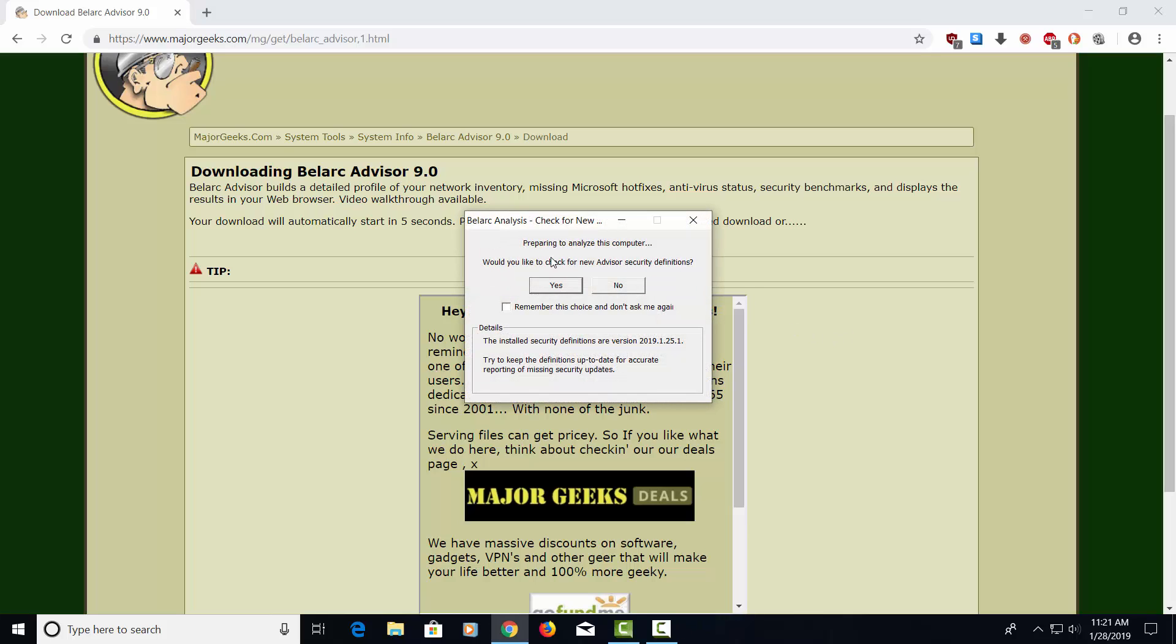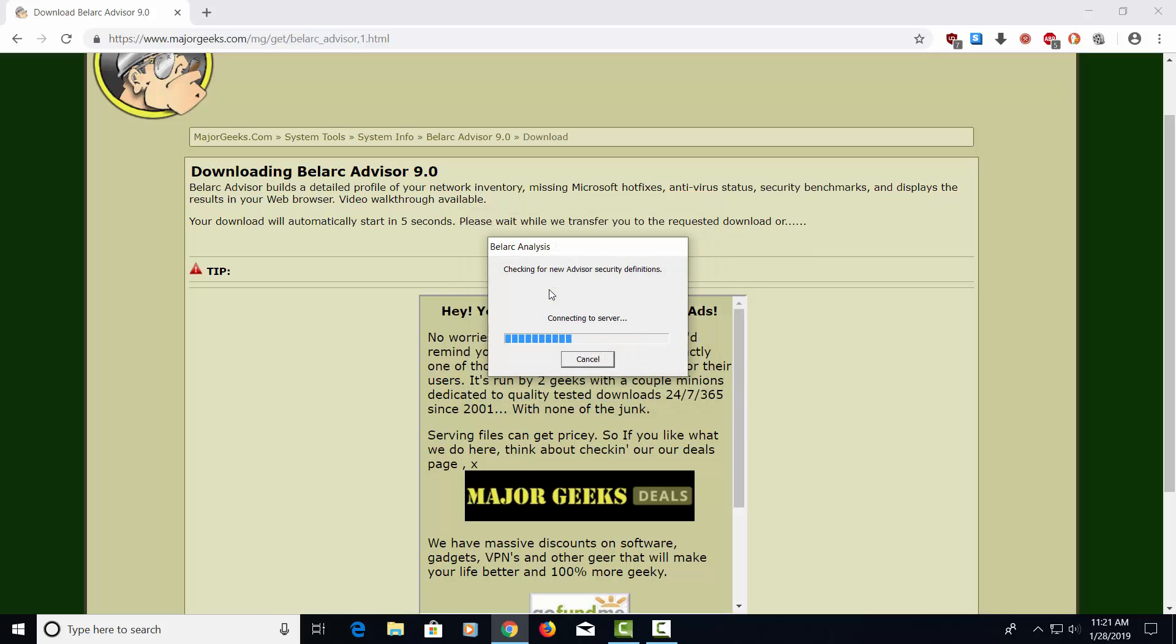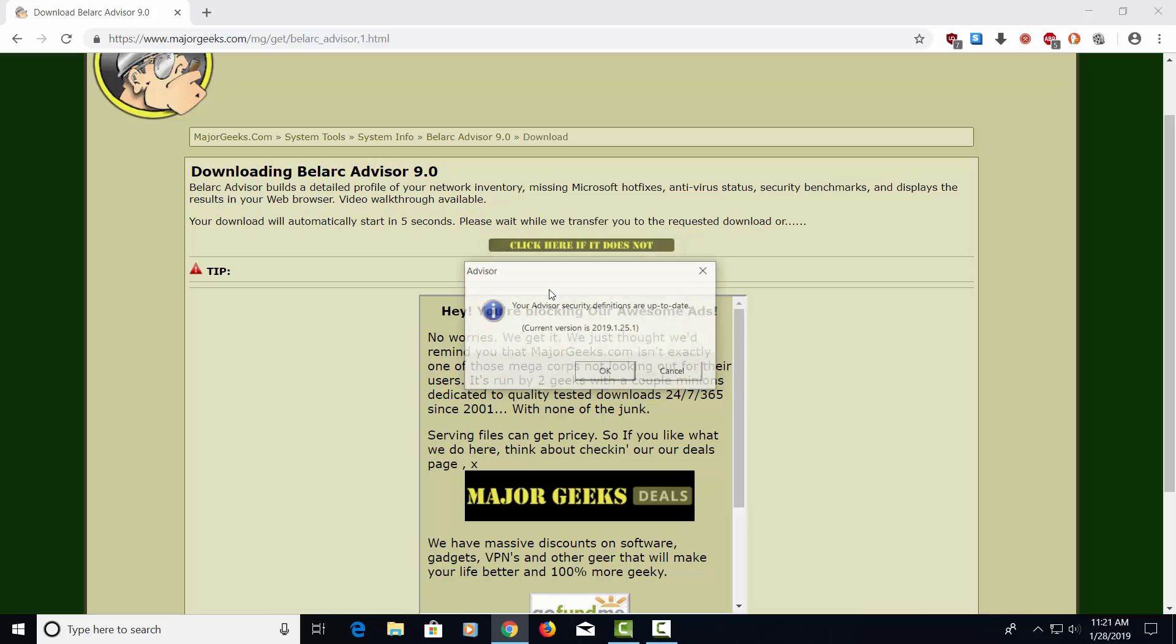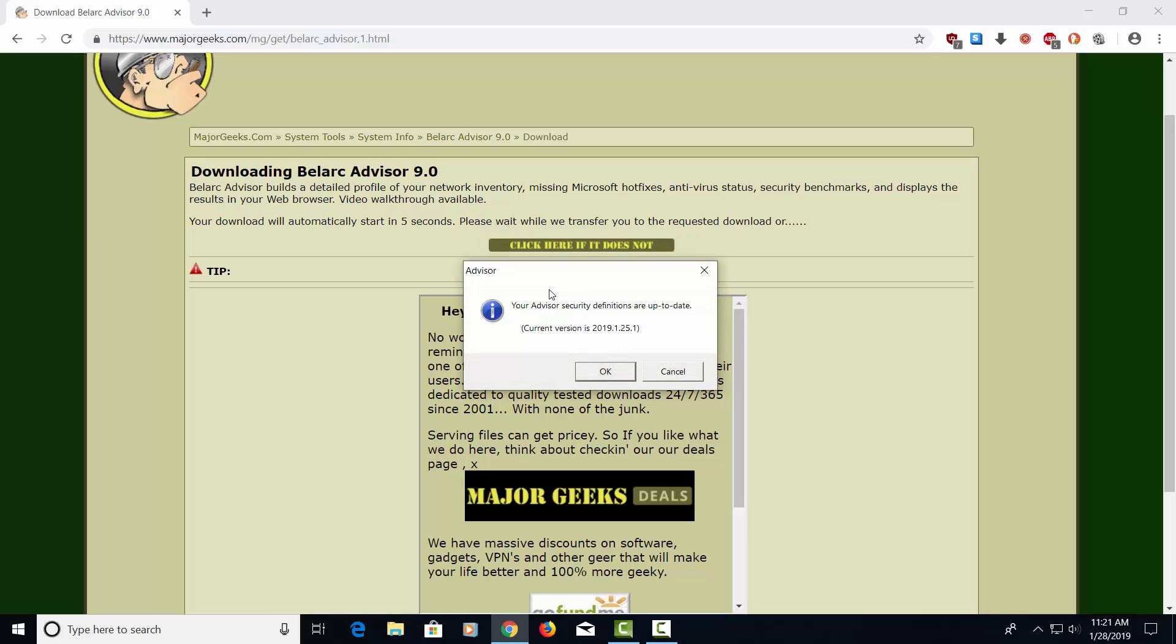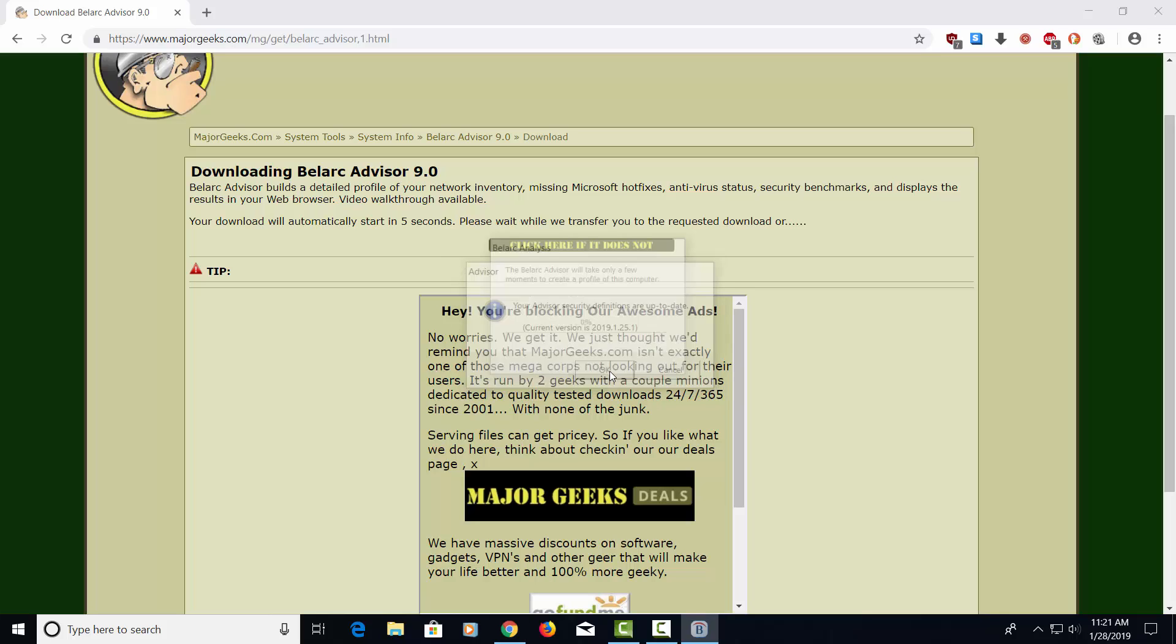This is asking us if we would like to check for the new advisor security definitions. Let's go ahead and say yes. This will update the software. If the software needs updating, it'll do that. It's telling us that this version is up to date. We're going to say OK.